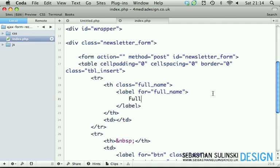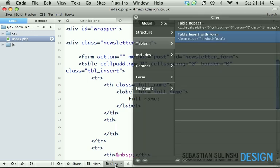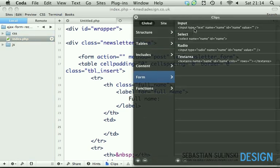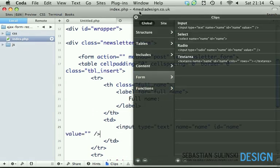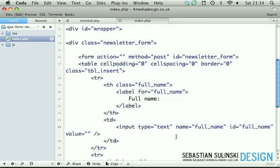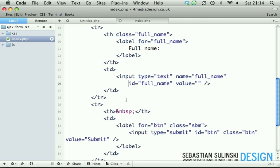We have full name. Then in between the TD tags, we're going to put an input field. So form input. This one will have name of full name, an ID of full name as well. Just put on a new line so that we can see it better.